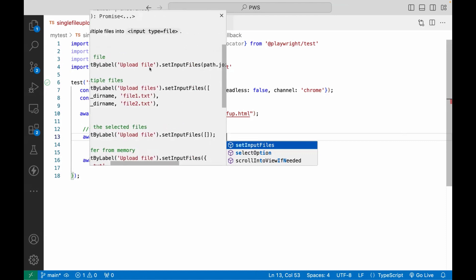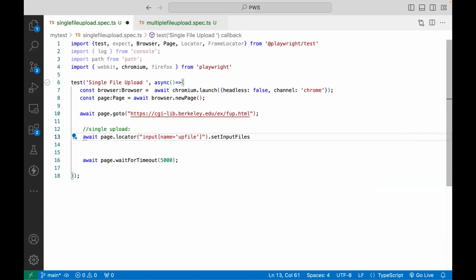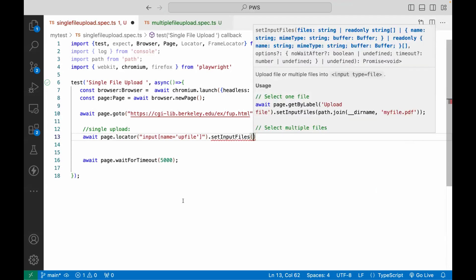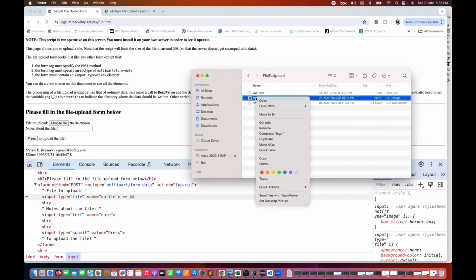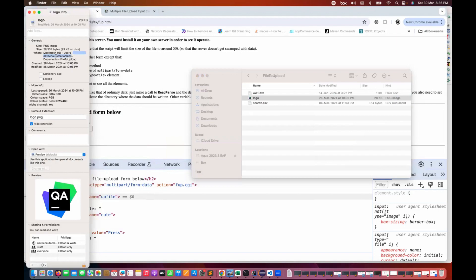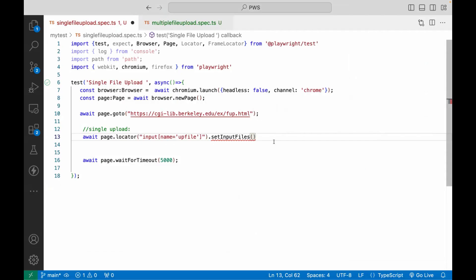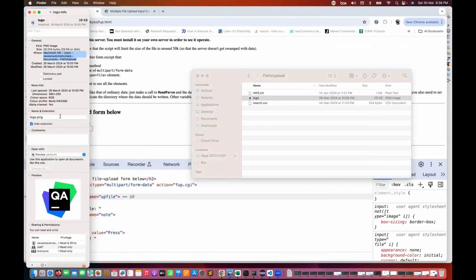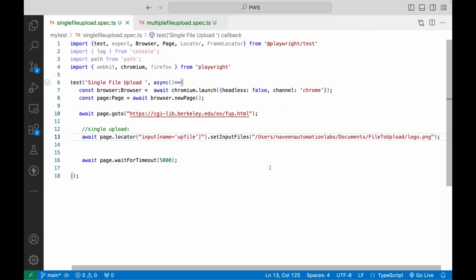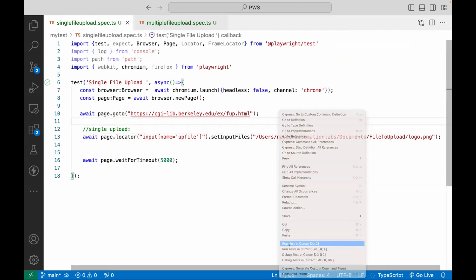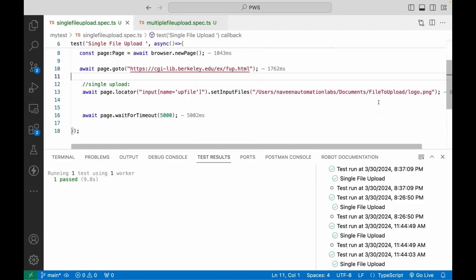So for example, let's say I really want to upload the logo.png file. I just need to get the path. I'll copy the file path, come back to my script, and in the setInputFiles() call provide the path: file-upload/logo.png. That's it — this will simply upload the file. Let me run this program and see if it's really working. And here you can see that logo is added. So yes, this is absolutely working fine.